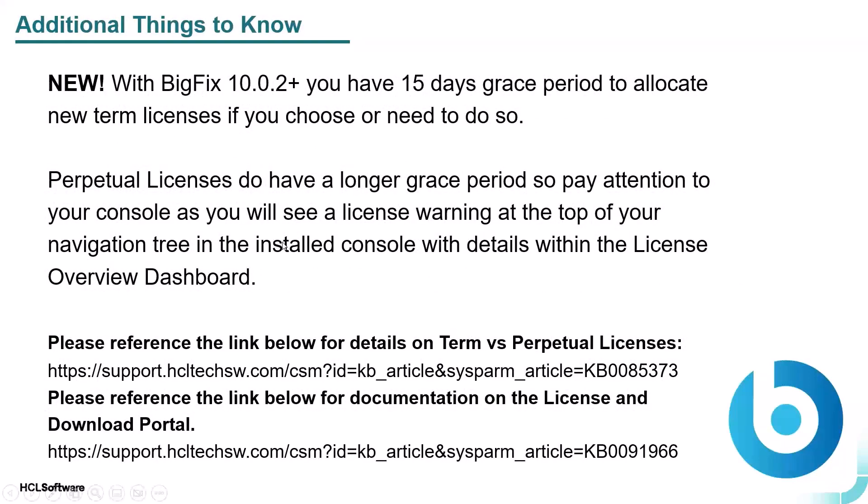So some additional things to know. With BigFix 10.0.2 and up, you have a 15 days grace period to allocate new term licenses if you choose or need to do so. Your new term licenses typically start the day after your previous ones expire. That's one reason for the grace period. So don't panic, just log in a day or two after it expires. And if you've renewed those term licenses, you will see those available for you to allocate.